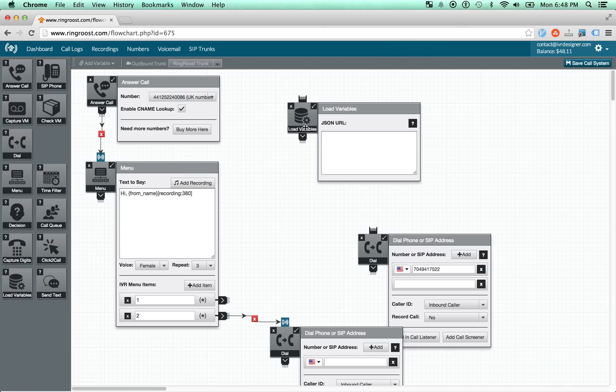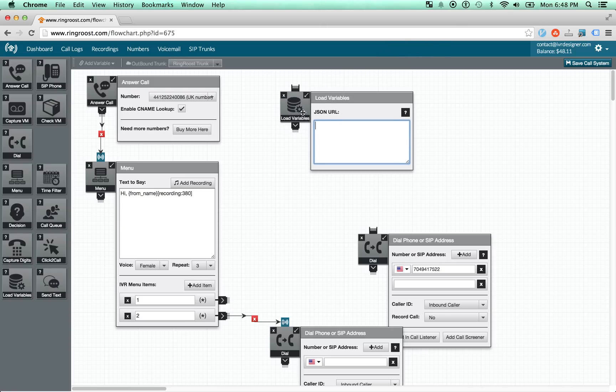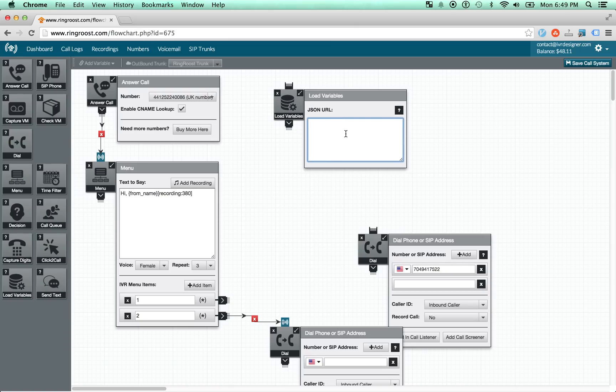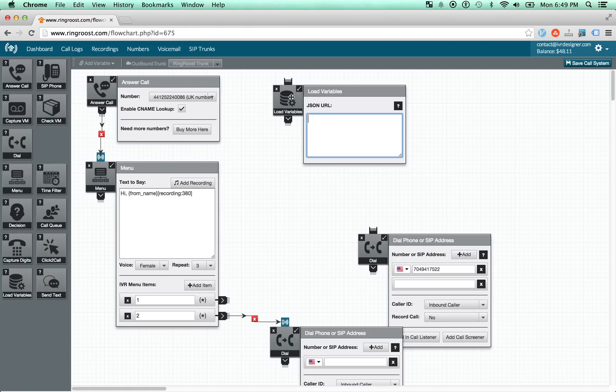The load variables control is another advanced control that allows you to make an HTTP request and retrieve a JSON object and then populate variables based on that object. And those variables are then later available in the board.